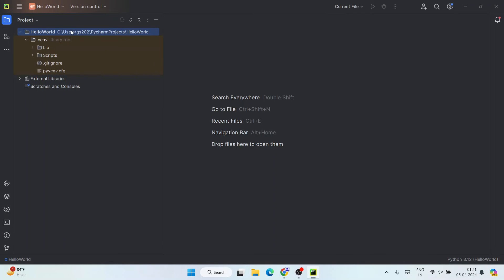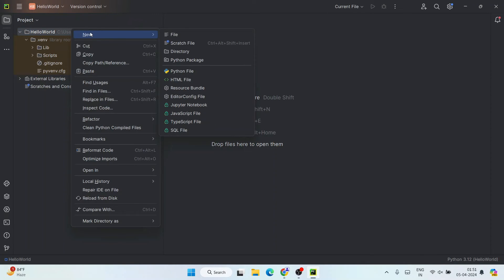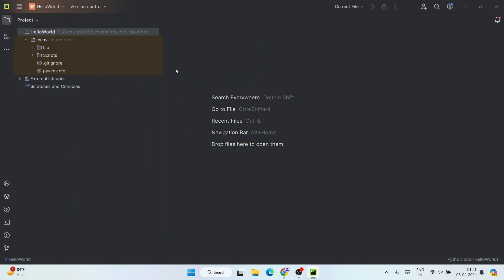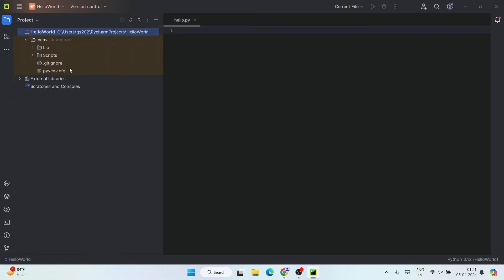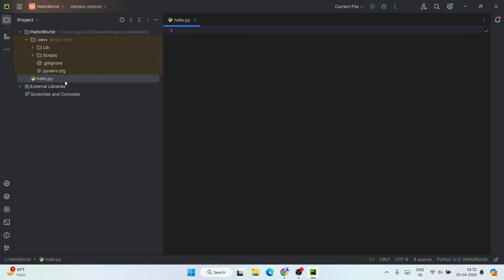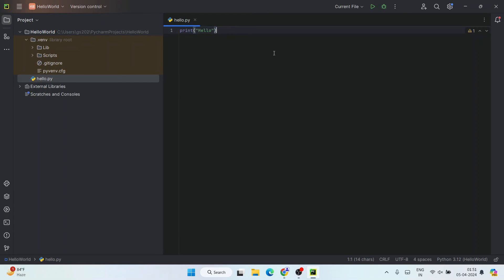So now what you need to do is right-click on this project and then hover over 'New' and then you need to create a Python file. So let's give the Python file name as 'hello' and I'm going to double-click on that Python file. So it's going to create our hello.py Python file. So here if we just print something like 'print hello hello' and after writing just this much, if we just simply click on this run button...